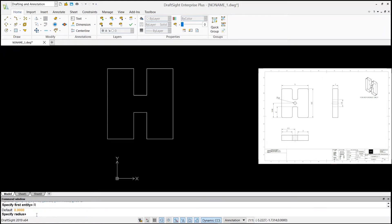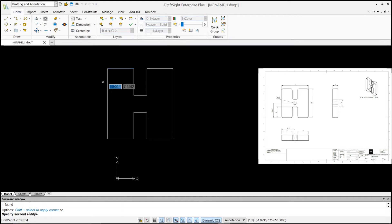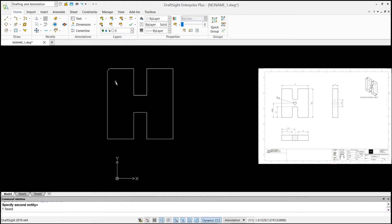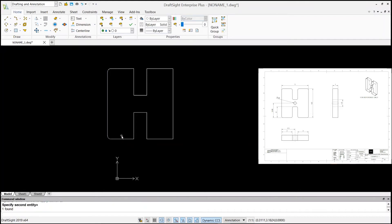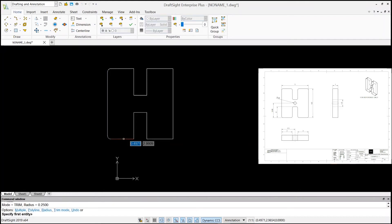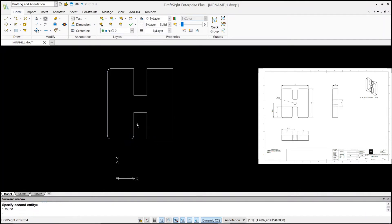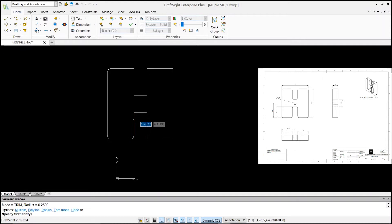Click on the command line and hit R for radius — enter. It says specify radius: type 0.25 — enter. Now it says specify first entity — select the first entity, then specify second entity — select the second. Hit enter for each pair of lines to apply the fillet to all corners.